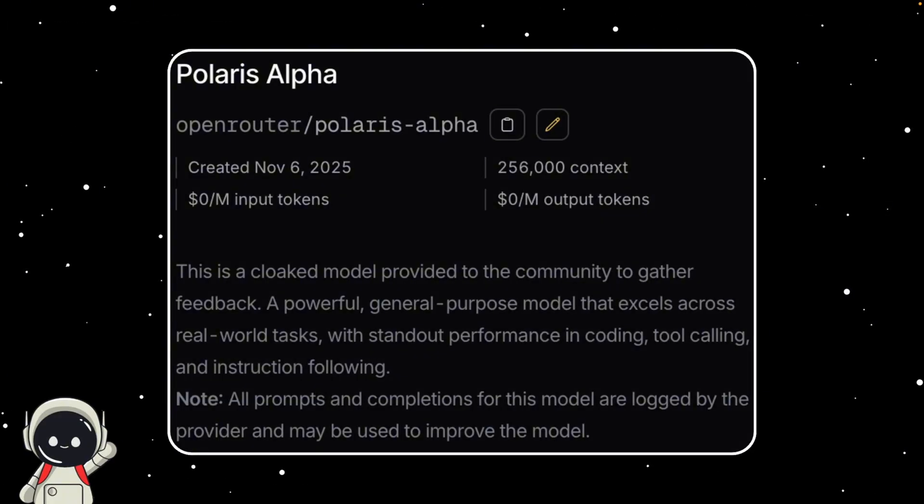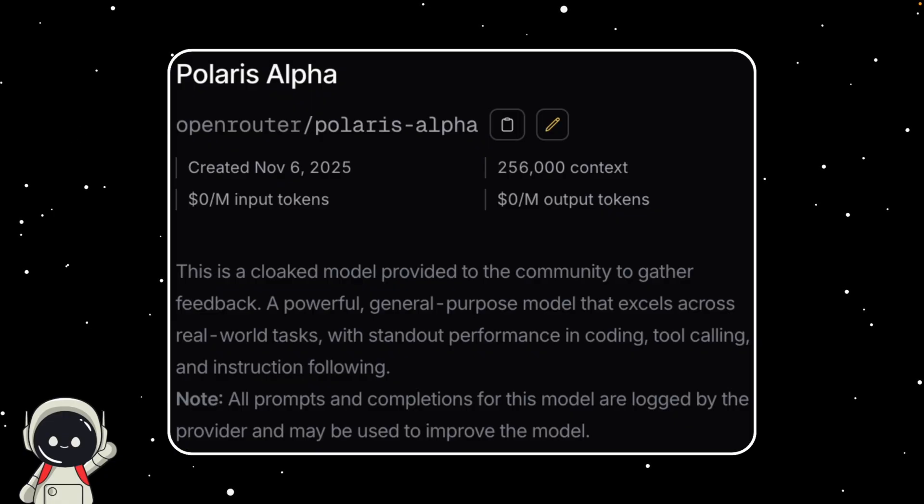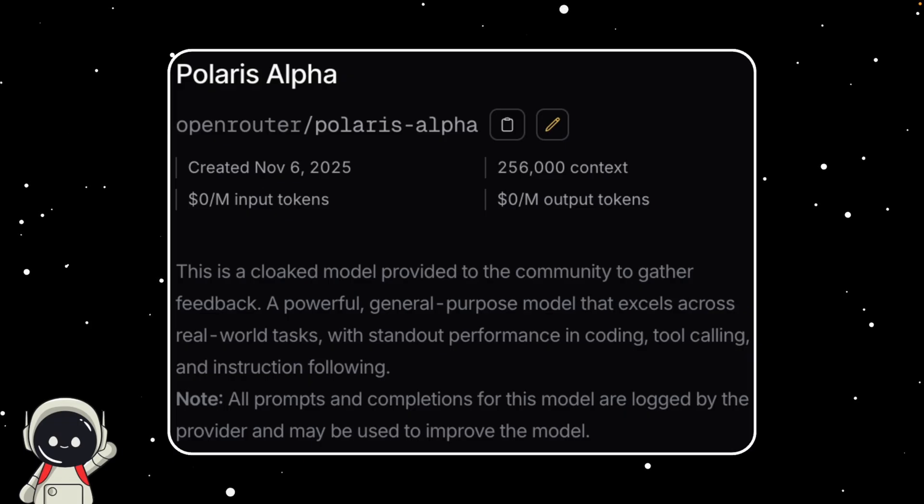But here's the real clue. On OpenRouter, the model has extremely high rate limits, something you only see with official or partner-level models. That's not common for a small research release. Plus, if you look at the model tree, Polaris Alpha clusters right next to GPT-5 and GPT-5 mini, meaning its responses and behavior are almost identical to those models.